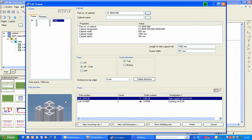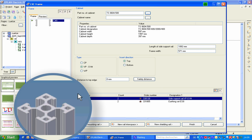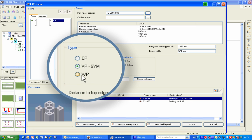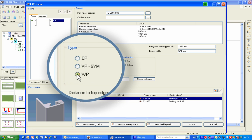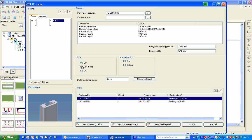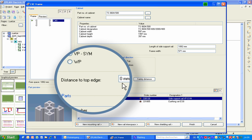The chosen sections are displayed in a window at the bottom left — in this example, VP-SIM, WP, or CP. The first step in building the frame is to set the distance between the first mounting rail and the top edge.